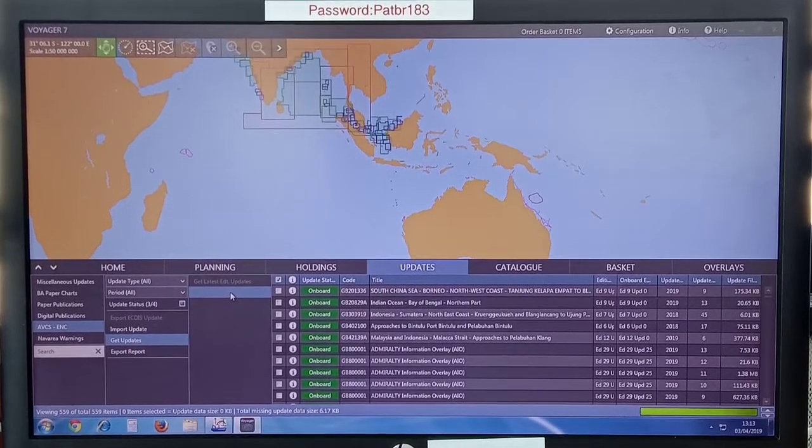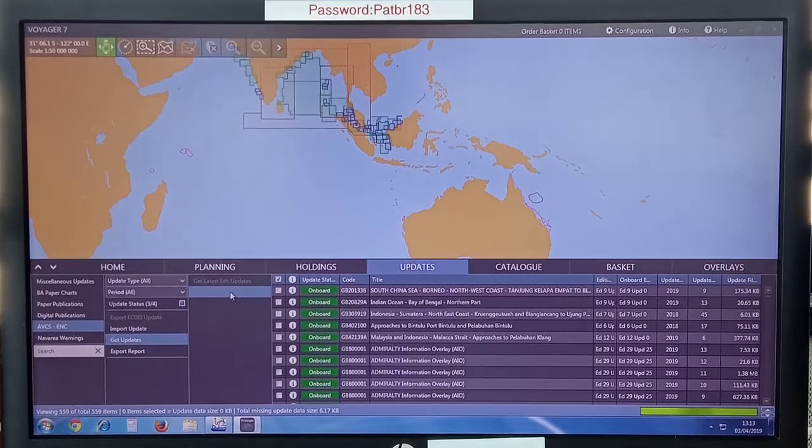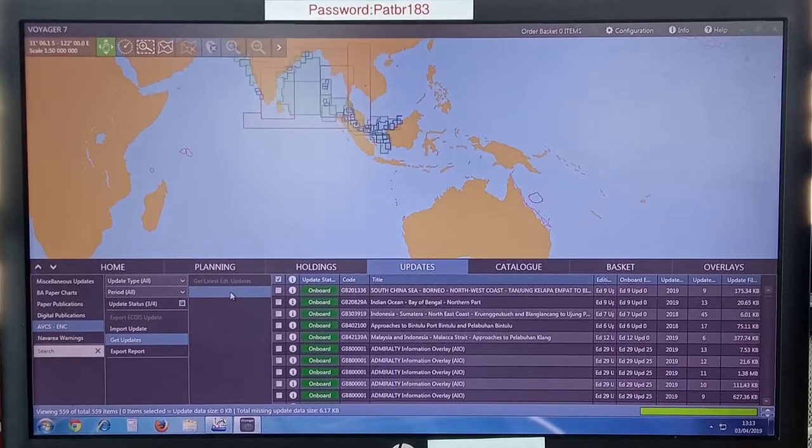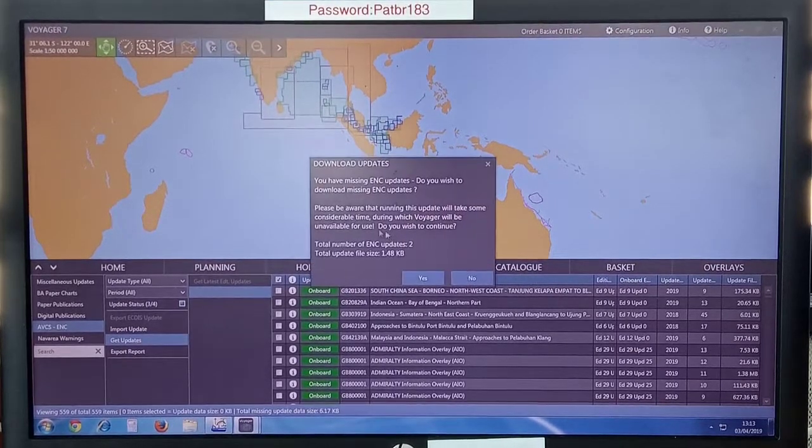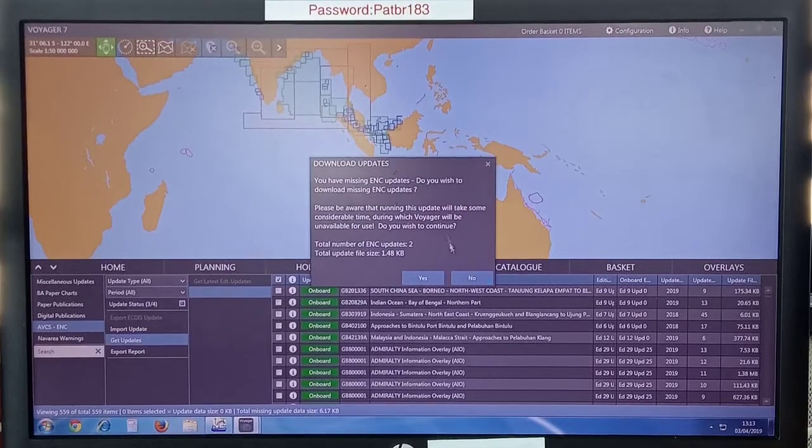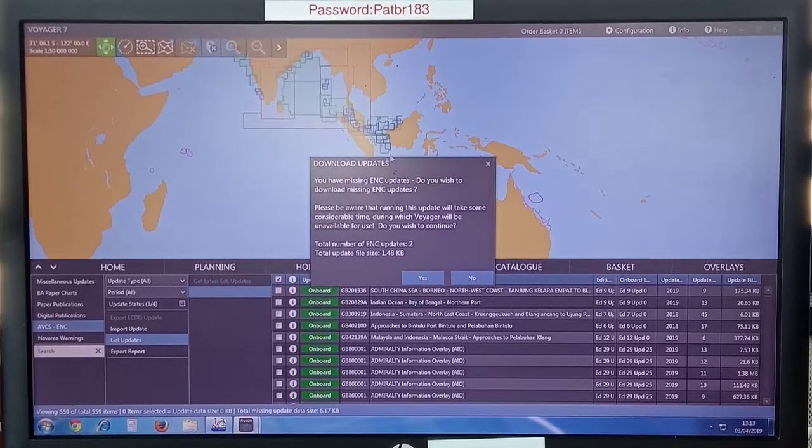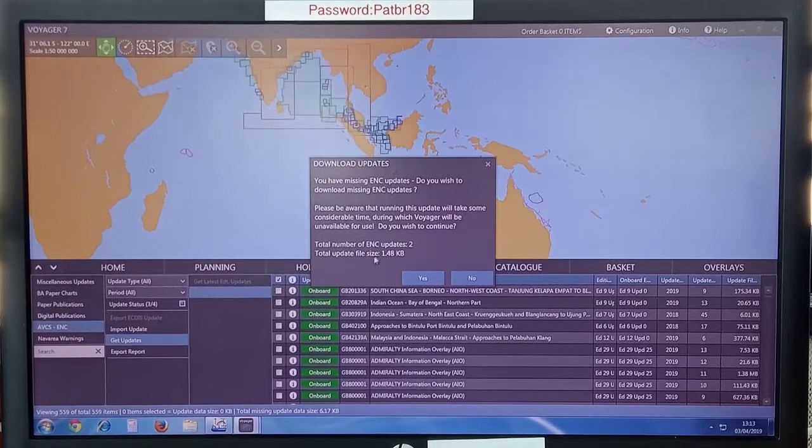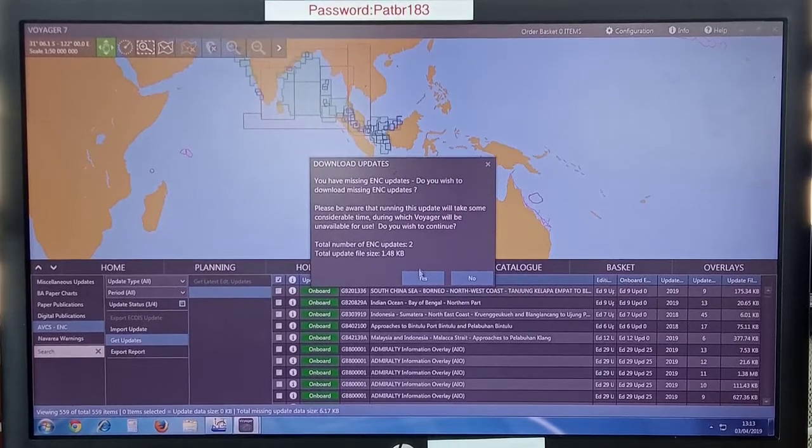You can do a get update to see whether it refreshes or sends you a message that there are some missing files. There is. You have some missing updates. So you don't need to. Download updates. Yes, please. Click yes.